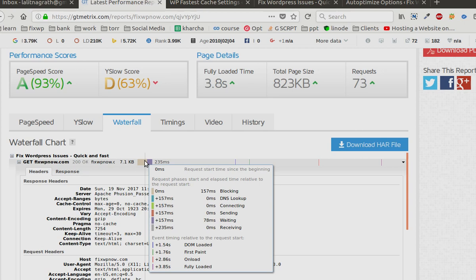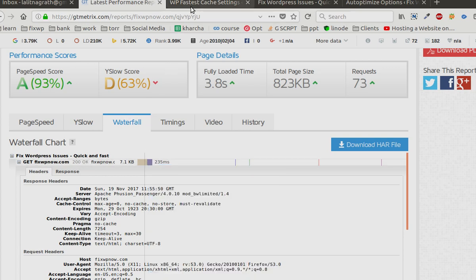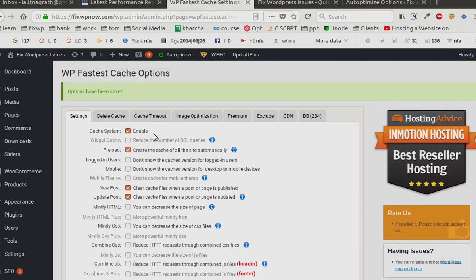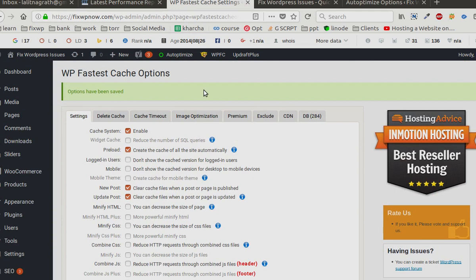So if you are looking to improve your time to first byte, you can do it in under five minutes by using a caching plugin. I think the best plugin is WP Fastest Cache. So you try that and let me know if it works for you or not. Have a nice day, thank you.